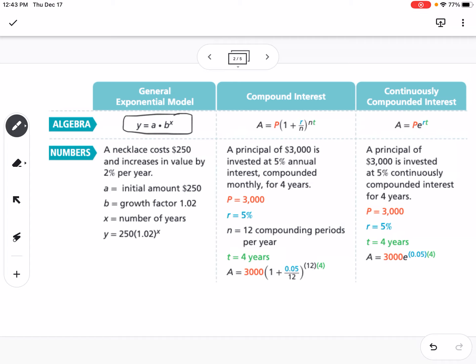Compound interest and compounded continuously are the other two formulas we'll deal with in this lesson — you might have seen this in Algebra 1. The compound interest formula is A equals P times (1 plus R over N) raised to the NT. A is your ending amount, P is the principal (the starting value), R is your rate in decimal form, N is the number of times compounded per year — monthly is 12, quarterly is 4, annually is 1, daily is 365 — and T is your number of years.